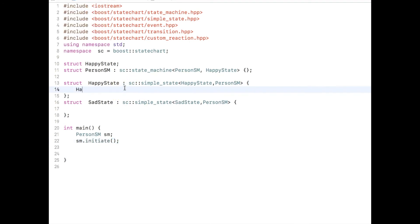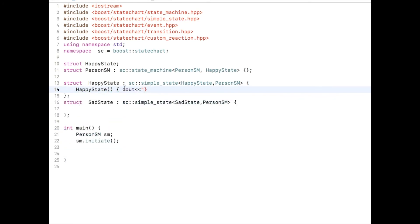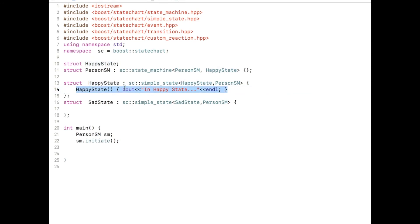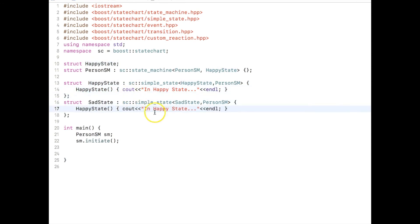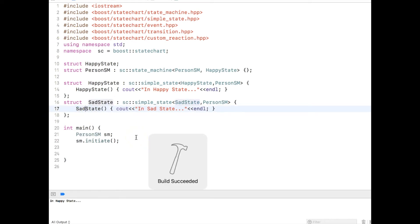I can verify which state is active by adding a constructor to each state that prints a message. I add a constructor to happy state that prints 'in happy state', and similarly for sad state. Running the code now, you can see 'in happy state' is printed, confirming the state machine is instantiated in the happy state.